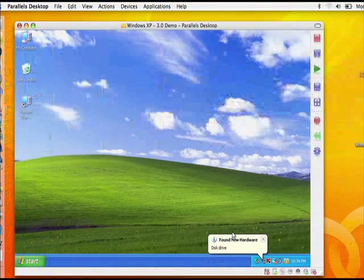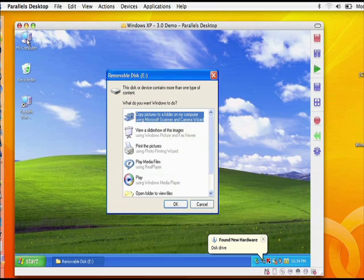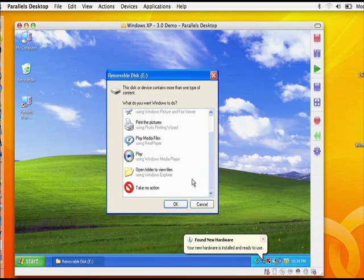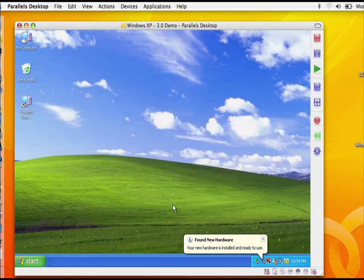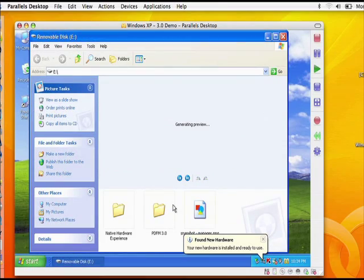With Parallels Desktop, you can be confident knowing any USB peripheral or device will work between Windows and Mac OS X. Now, with the USB Connection Assistant, it's even easier to connect or share your favorite USB 2.0 devices.